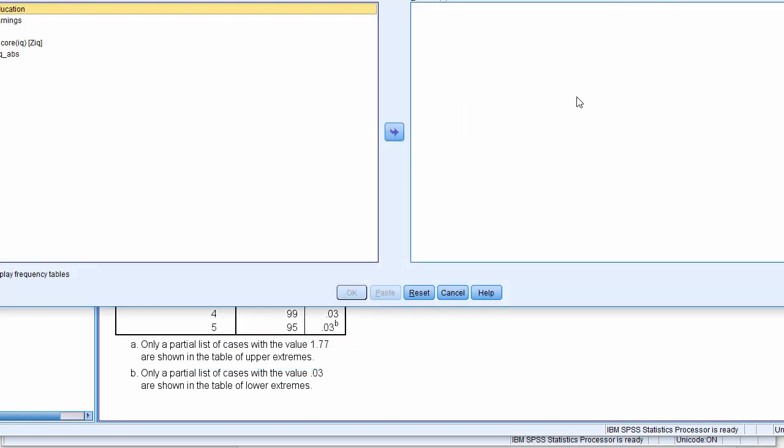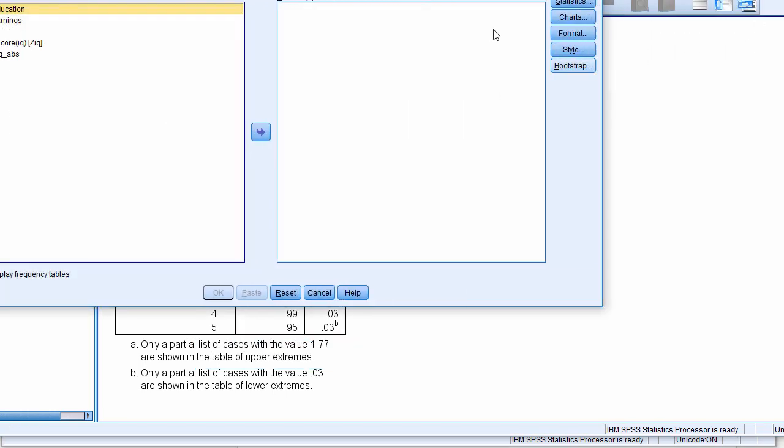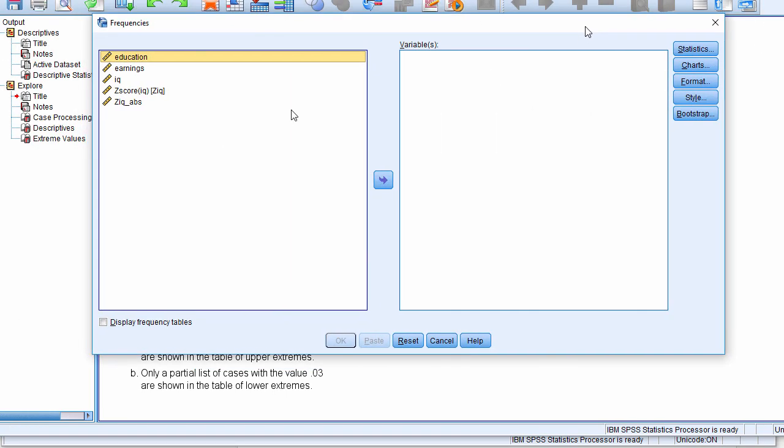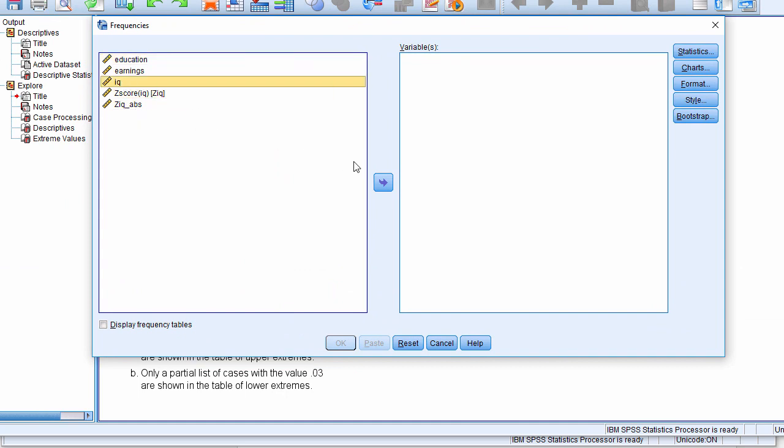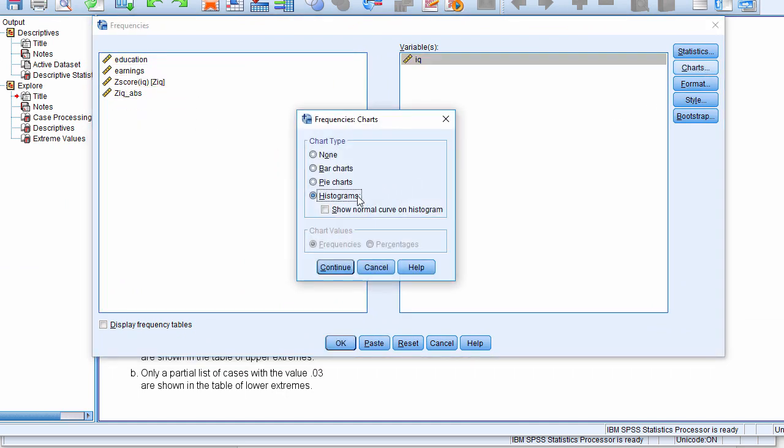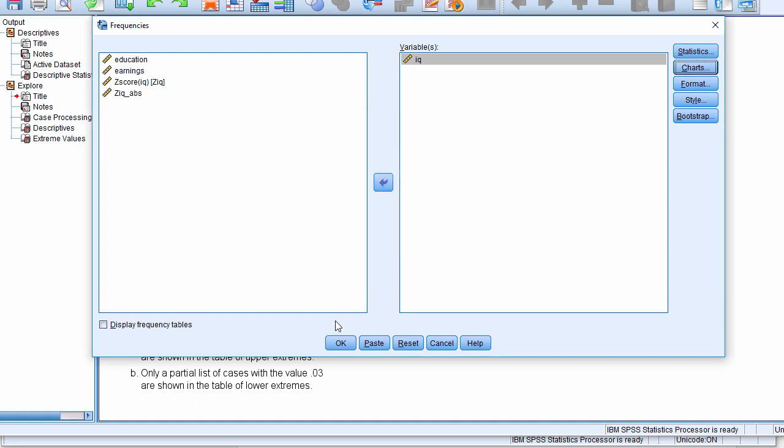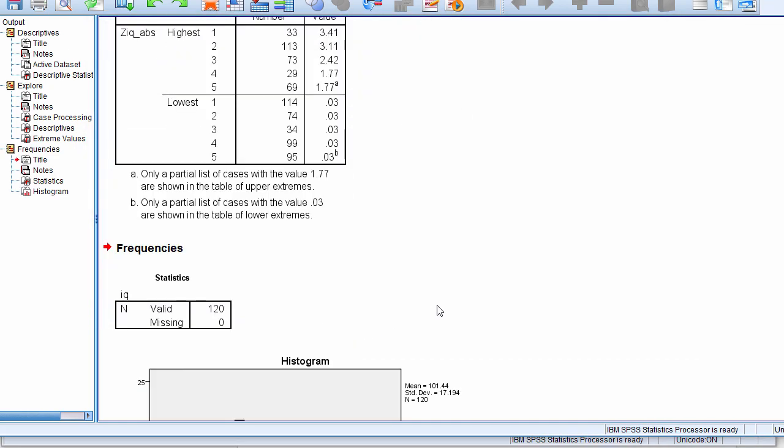And let's actually not look at the z-scores, let's look at the real scores, raw charts, histogram, and let's see what that looks like.